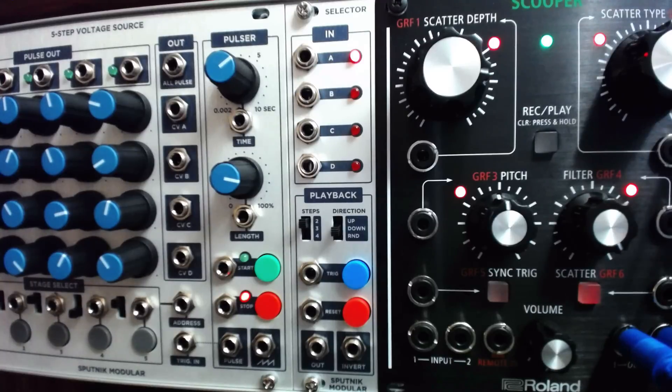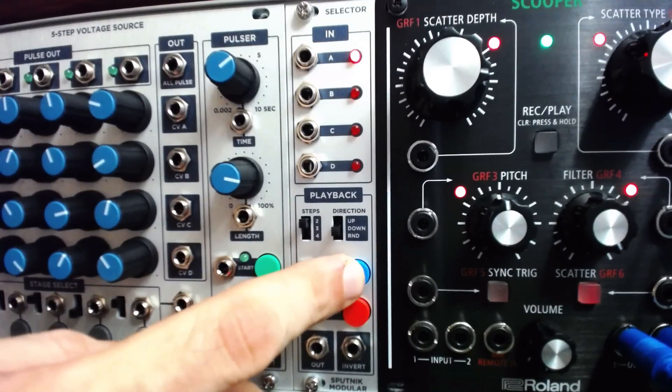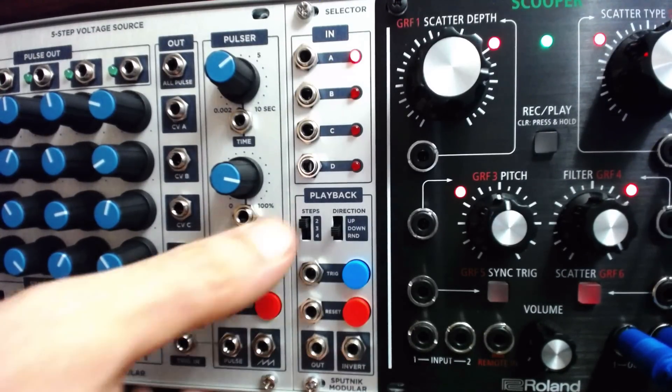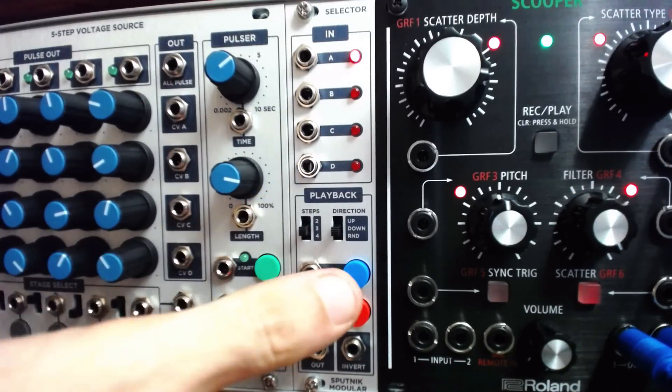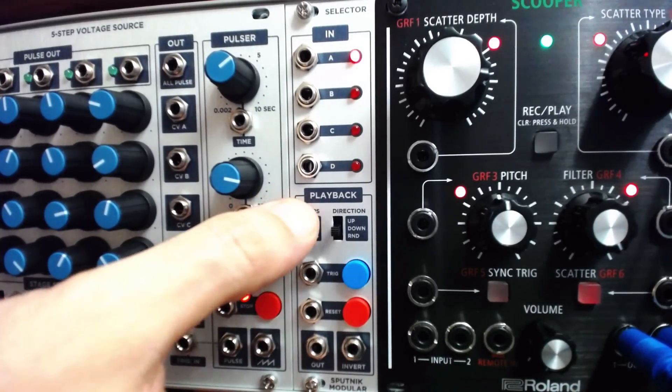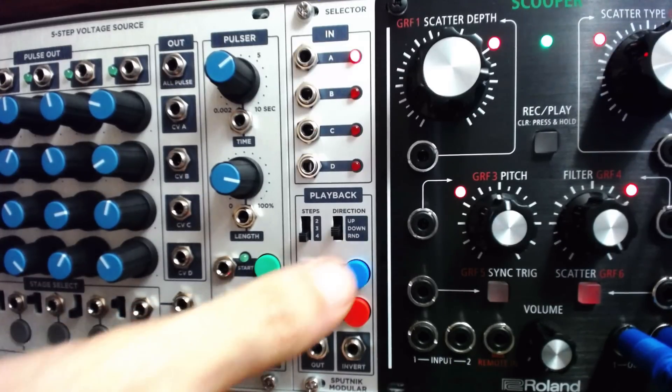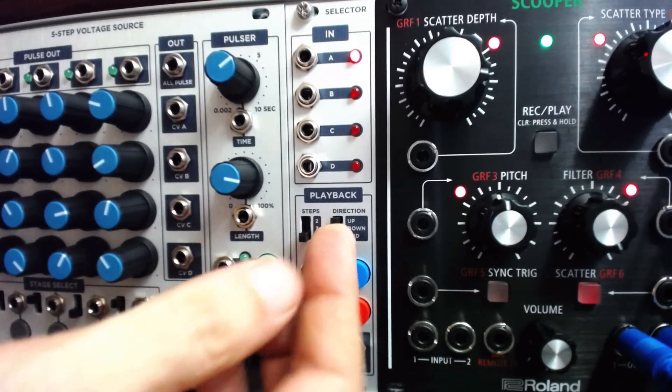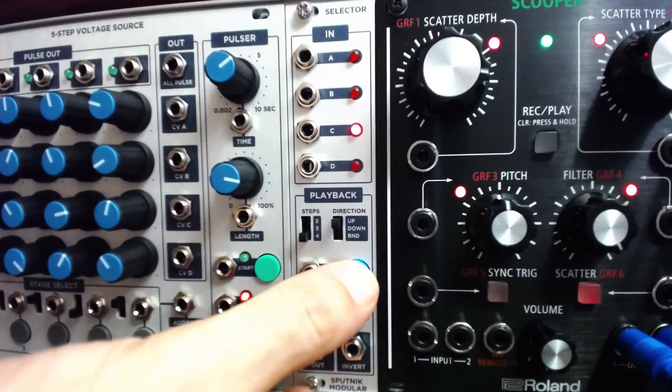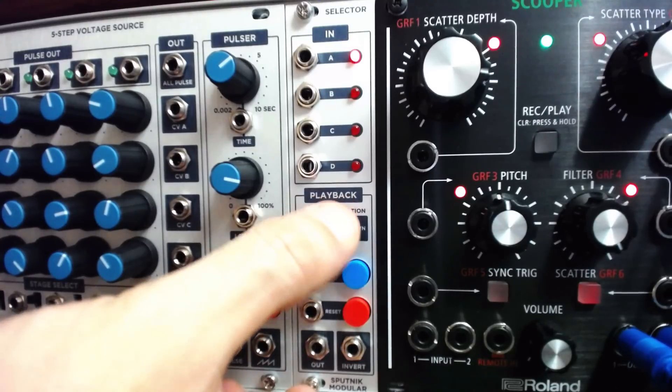Using the trig button or CV in, we can swap between inputs sequentially or randomly, alternating between two, three, or four of the inputs at a time with the steps and direction switches.